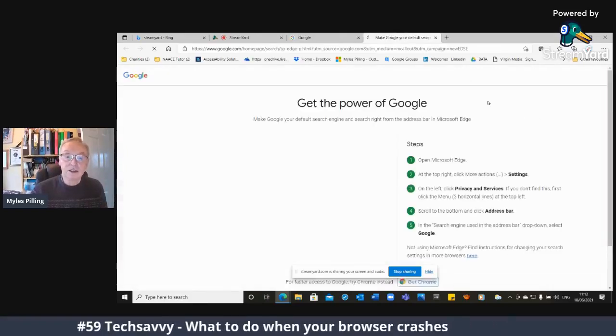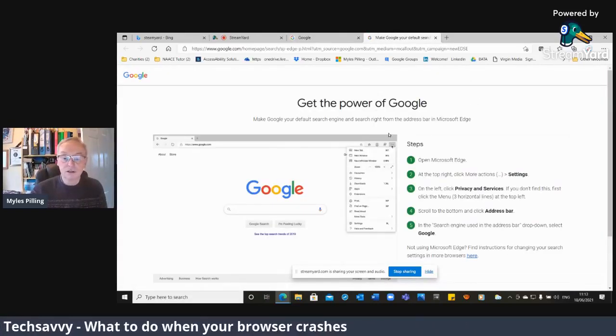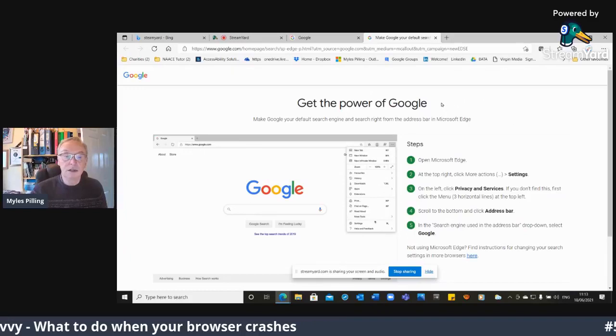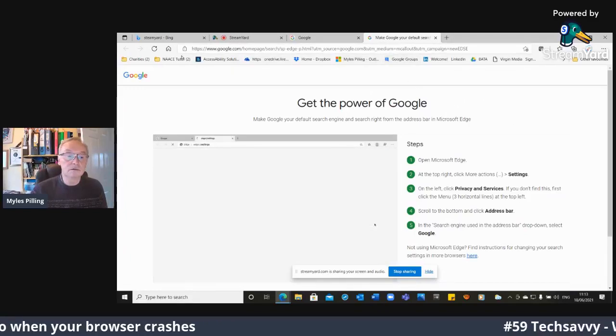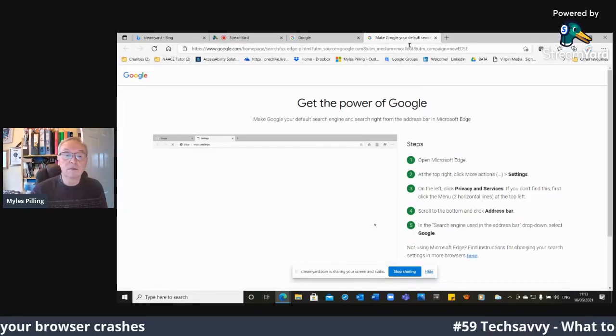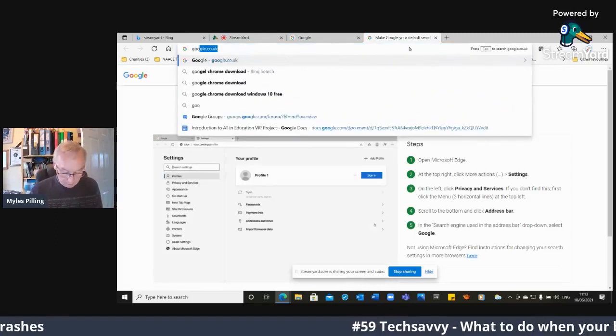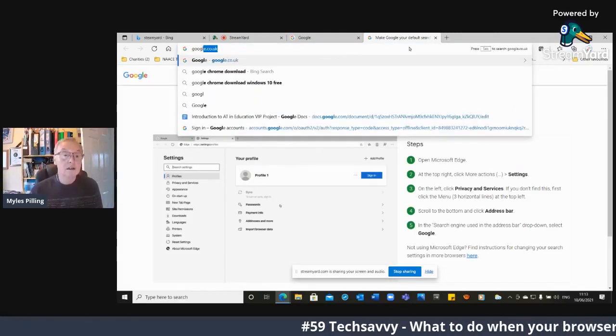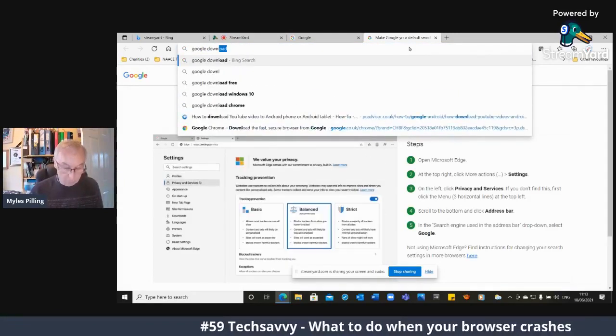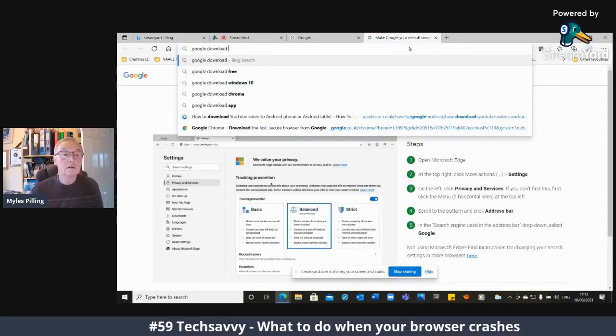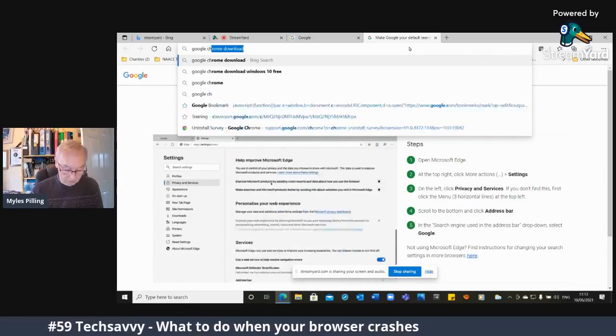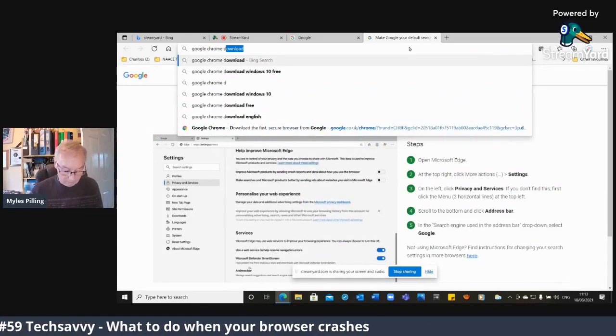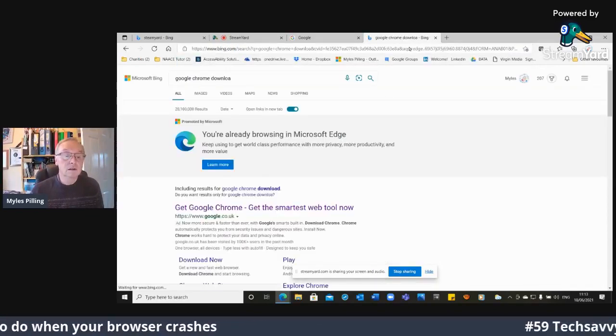OK, so I want to be able to download Google Chrome from the setting here. So Google download Google Chrome download. Here we go.